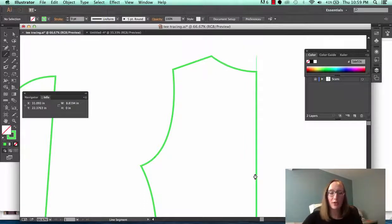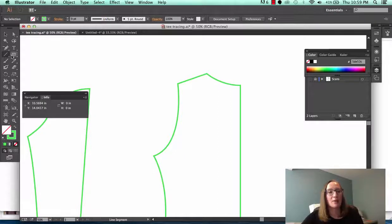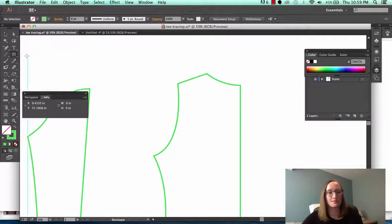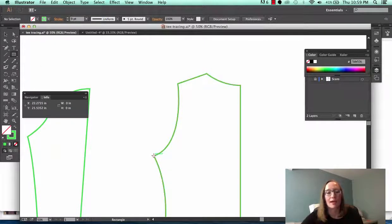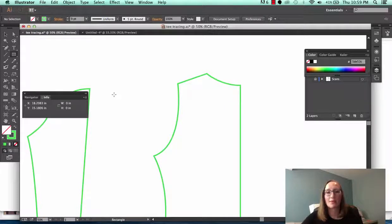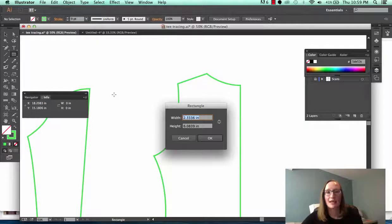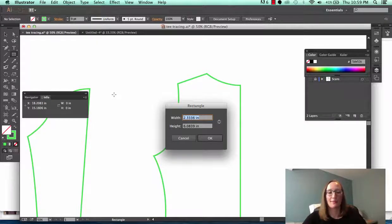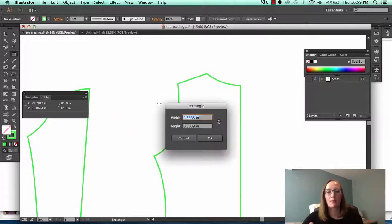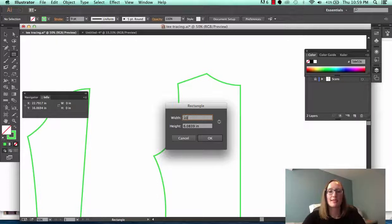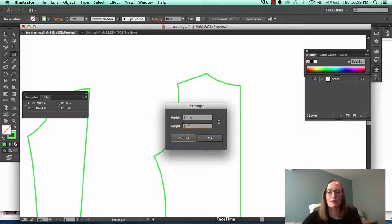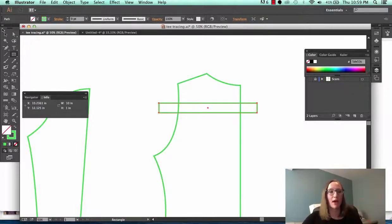Another thing you can do that I do sometimes is I will use the rectangle tool. So as an example I can make a rectangle. Let's say that I want the widest point of this bodice piece for whatever reason to be exactly 10 inches wide. So using the rectangle tool, click once on my artboard and the dialog box will come up where I can put in my dimensions. So I'm going to say I want it to be 10 inches wide and the height doesn't matter so I'm just going to put an inch. Click OK. So it's created a 10 inch wide box.